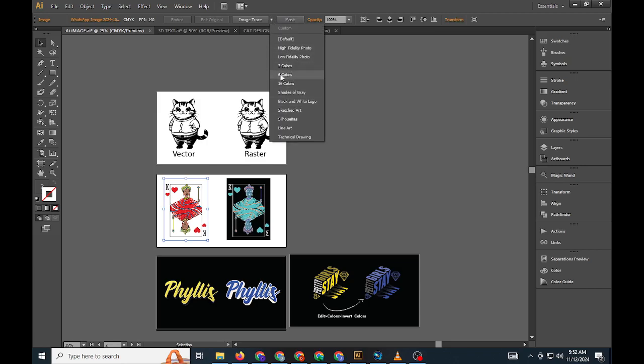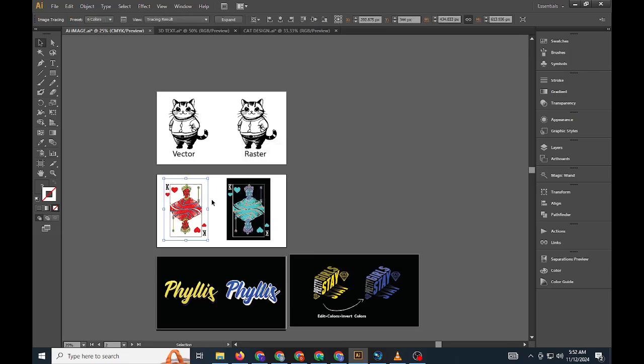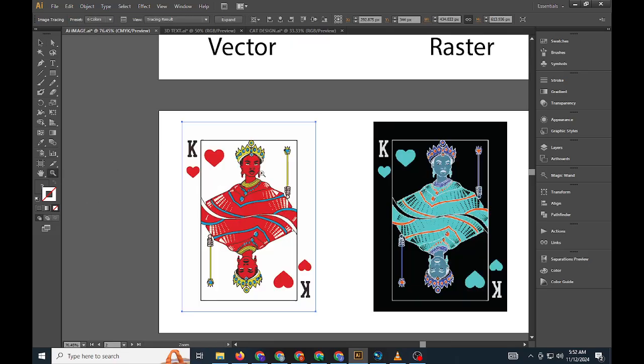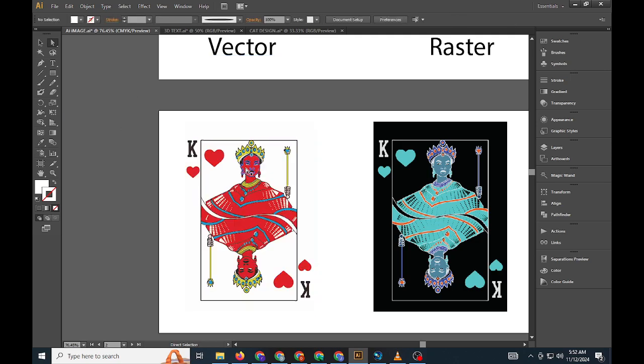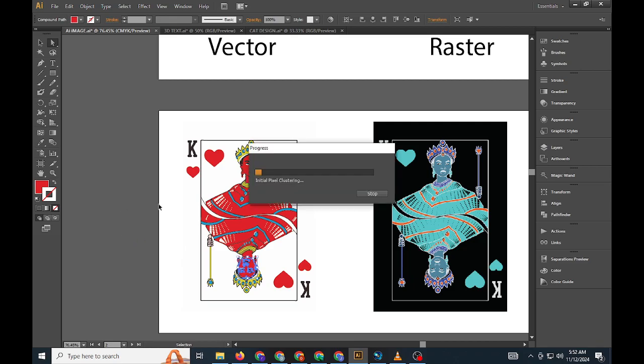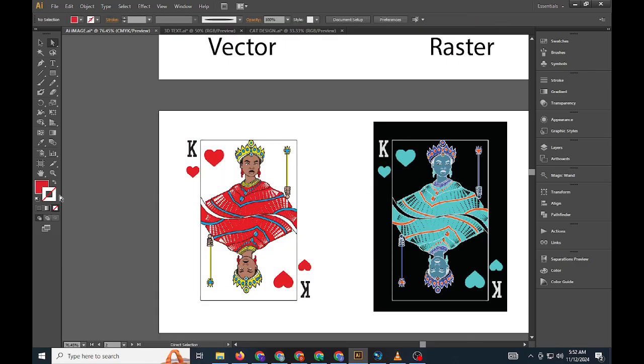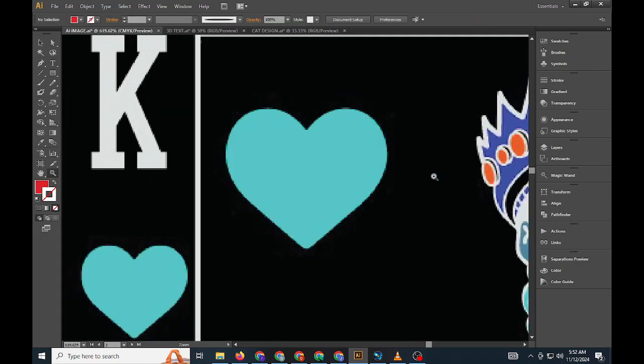If you want even more control over vectorization, using the Pen tool allows you to manually trace an image, a process recommended for simpler, silhouette-style images. To do this, place your raster image in Illustrator and lower its opacity to about 70% so you can see as you trace over it. Lock the image in place with Control-2, then use the Pen tool to draw around its outline, creating a custom vector shape that can be colored or edited independently. For more complex images, this process can be time-consuming but yields professional, polished results.